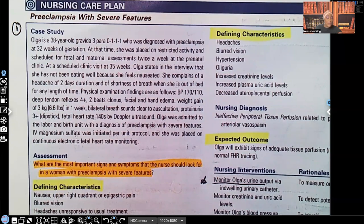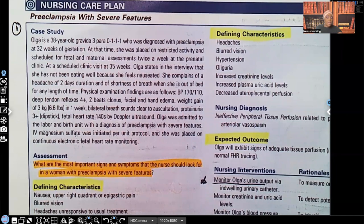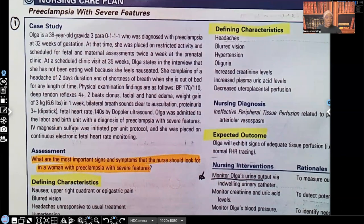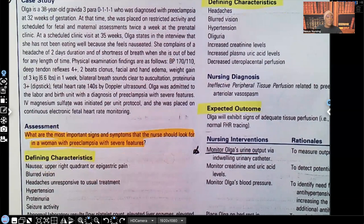Let's go over this case study. Olga is a 38-year-old gravida 3, para 0111, diagnosed with preeclampsia at 32 weeks gestation. She was placed on restricted activity and scheduled for fetal and maternal assessment twice a week at the prenatal clinic. At a scheduled clinic visit at 35 weeks, Olga states she has not been eating well due to nausea. She complains of a headache of two days' duration and shortness of breath when out of bed. Physical findings: BP 170/110, deep tendon reflexes 4+, two beats of clonus, facial and hand edema, weight gain of 3 kg in a week, proteinuria 3+ on dipstick, fetal heart rate 140s. Olga was admitted with preeclampsia with severe features, IV magnesium sulfate was initiated, and she was placed on continuous electronic fetal heart rate monitoring.